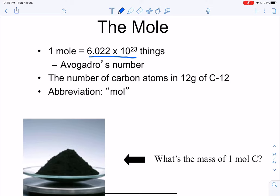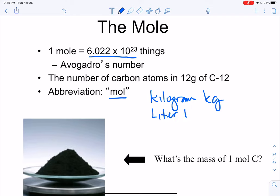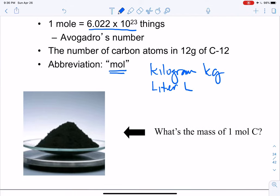Mole is abbreviated 'mol', so that'll save you a lot of time — just like kilogram is abbreviated 'kg' and liter is abbreviated 'L'. Looking at this balance, on the watch glass we have one mole of carbon, which means we have 6.022 times 10 to the 23rd carbon atoms sitting right there.